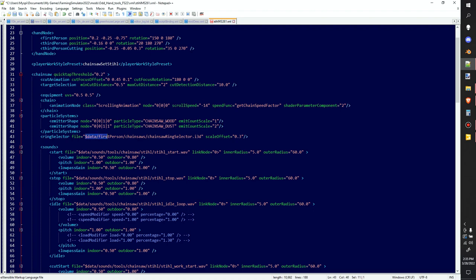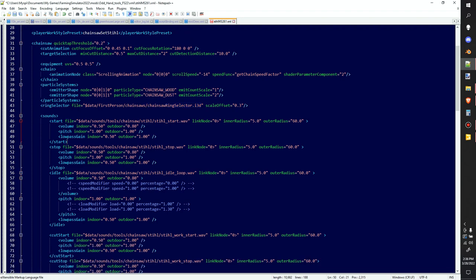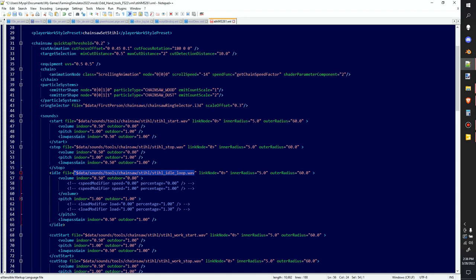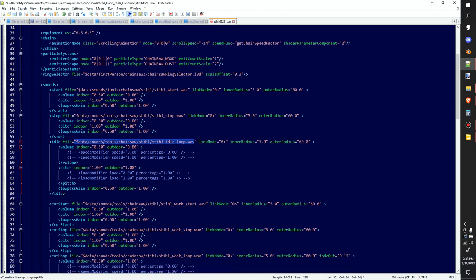When that ring selector pops up to make your cuts, you could change that out technically by changing this data right here and just rerouting it to your own chainsaw ring selector. So you could put like a skull and crossbones and you just change out the texture. And this looks fun, changing the sounds, how to add sounds to it, how to adjust the sounds. You got all your different inner and outer radiuses, your pitches, and actually changing the file itself right there so you could put your own thing in there.